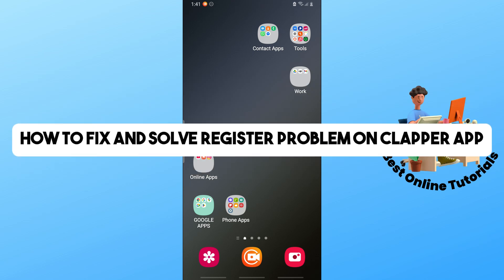Hey guys, welcome back to the channel. This is how to fix and solve a register problem on Clapper app.